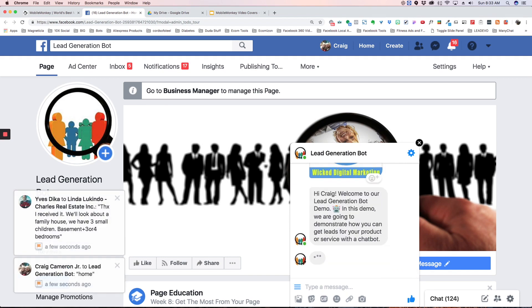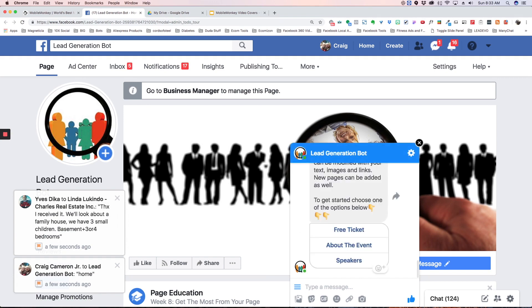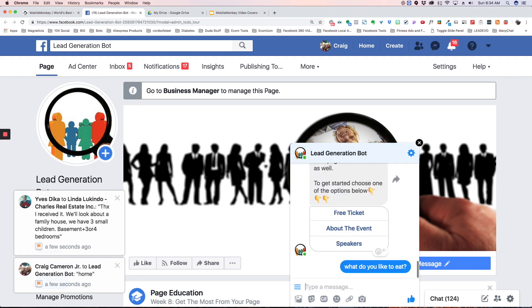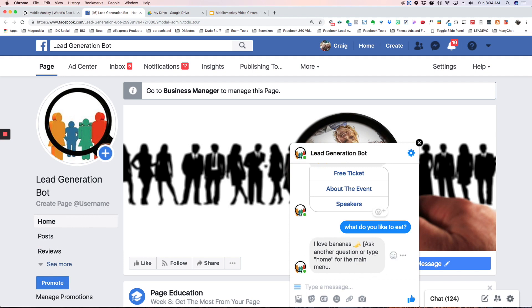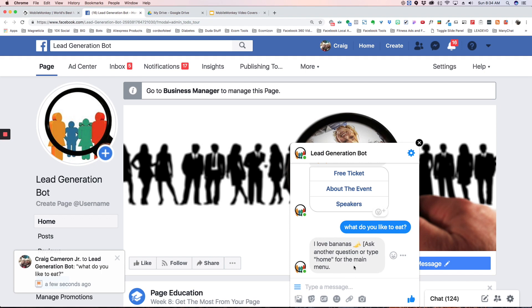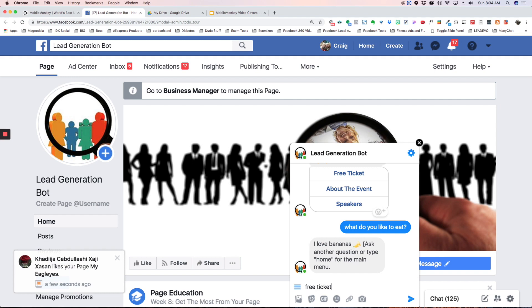So now I'm going to type 'what do you like to eat'. You're going to say I love bananas, ask another question or type home for the main menu. And you can come up with any kind of way that you want to ask this or you want to end this, but always give them an option.